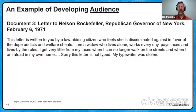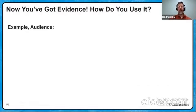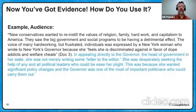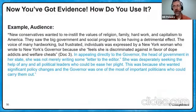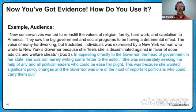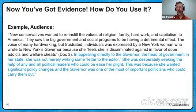Let's focus on audience. You've got evidence here — a letter written by a disgruntled citizen to her governor. New conservatives want to reinstill the values of religion, family, hard work, and Christian care in America. They saw big government social programs as having a detrimental effect. And the voice of many hardworking but frustrated individuals was expressed by a New York woman who wrote to the New York governor because she, quote, 'feels she was discriminated against in favor of dope addicts and welfare cheats.' By the way, with quotes, that's about as long as you need to be — otherwise, the documents are right in your paper for you.